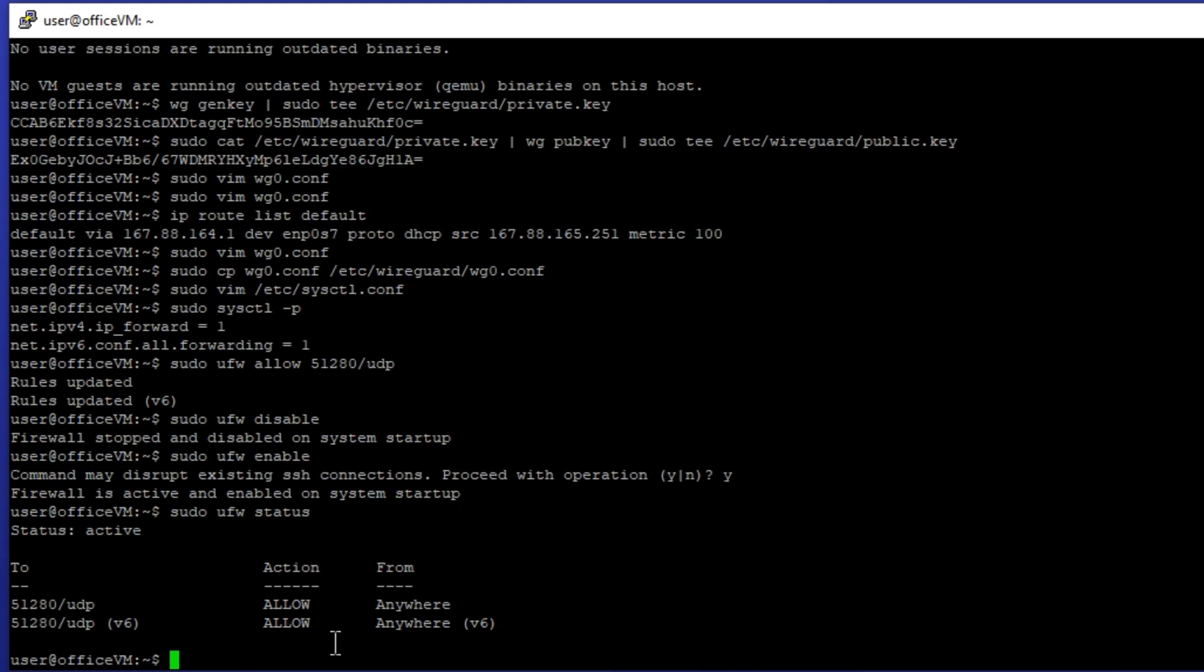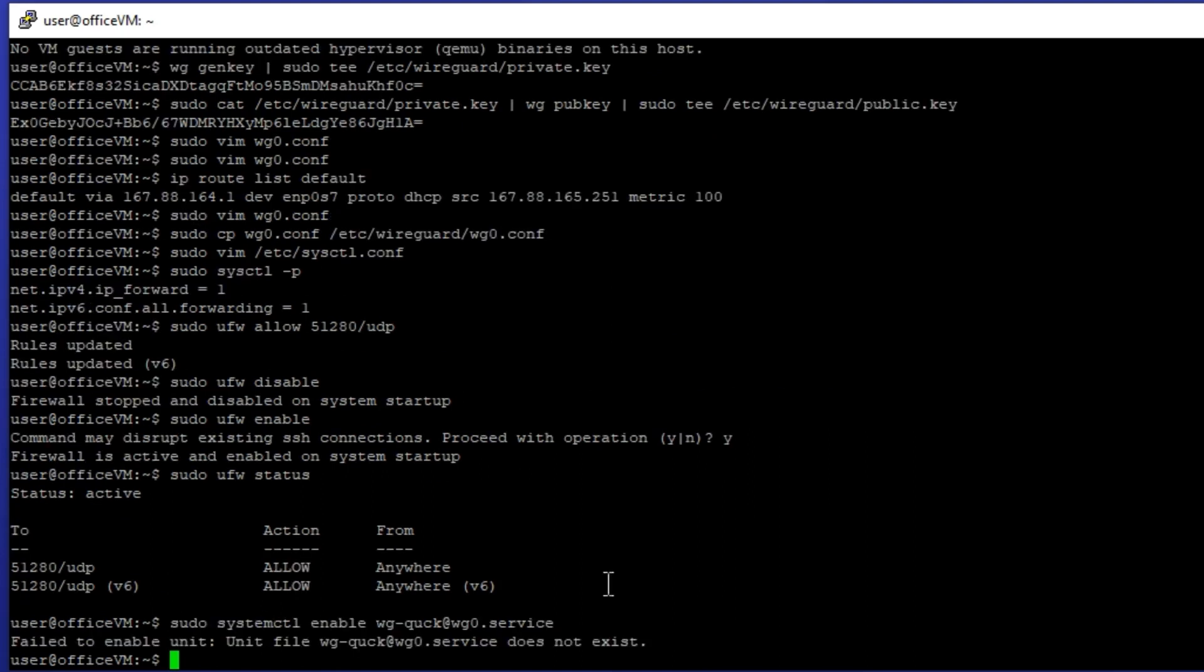OK, the configuration part is almost done. Now we have to bring up the WireGuard service. First thing to do is enabling the WireGuard service so it starts even on reboots.